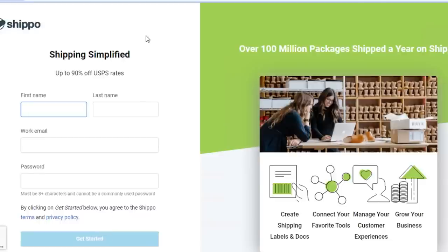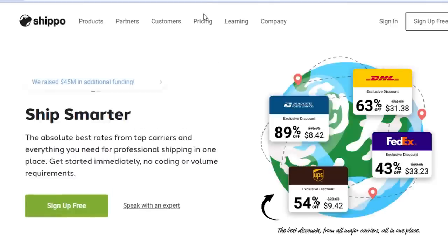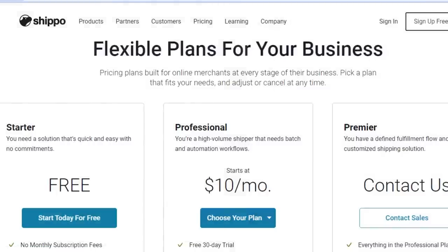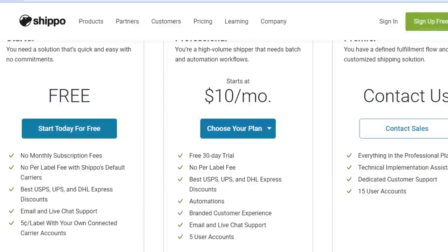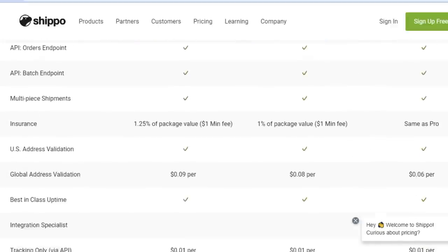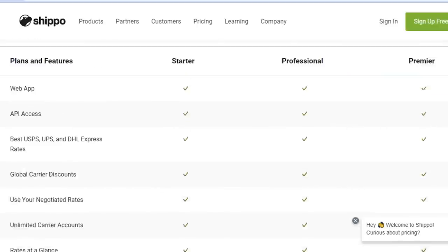To sign up, simply add your first name, last name, work email, and password. Let's check out the pricing for Shippo. There are two plans: the first is the free plan where you don't pay anything — no monthly subscription — and you will get a lot of different features, integrations, USPS access, and your own private label.